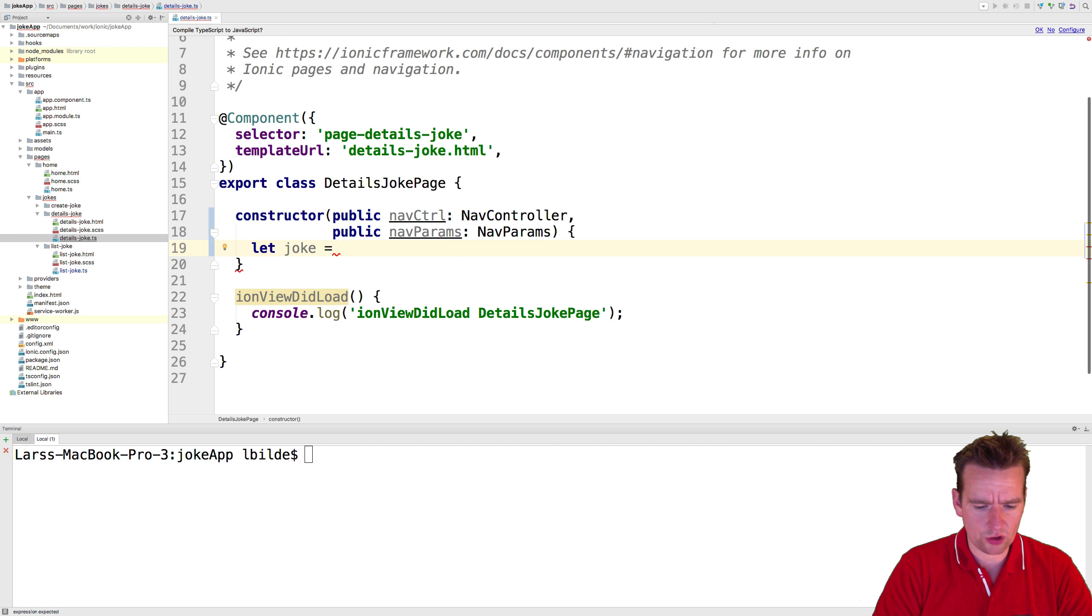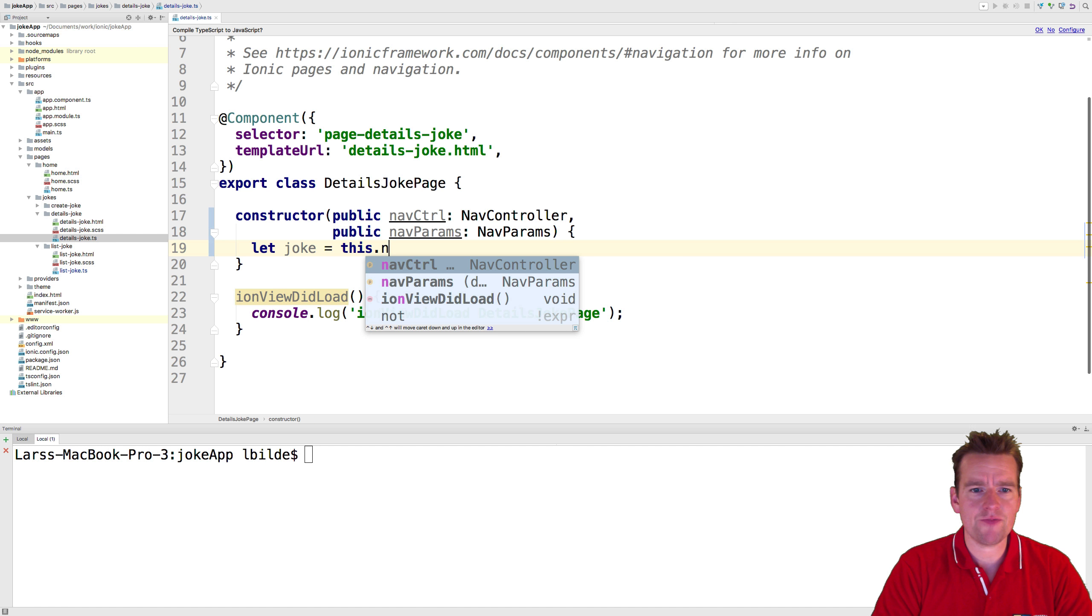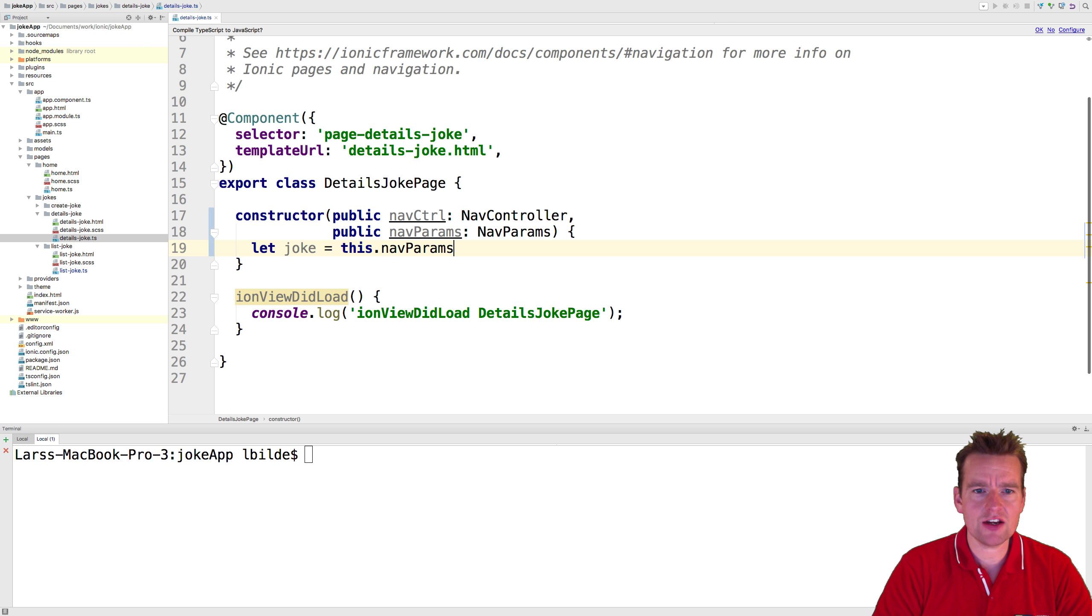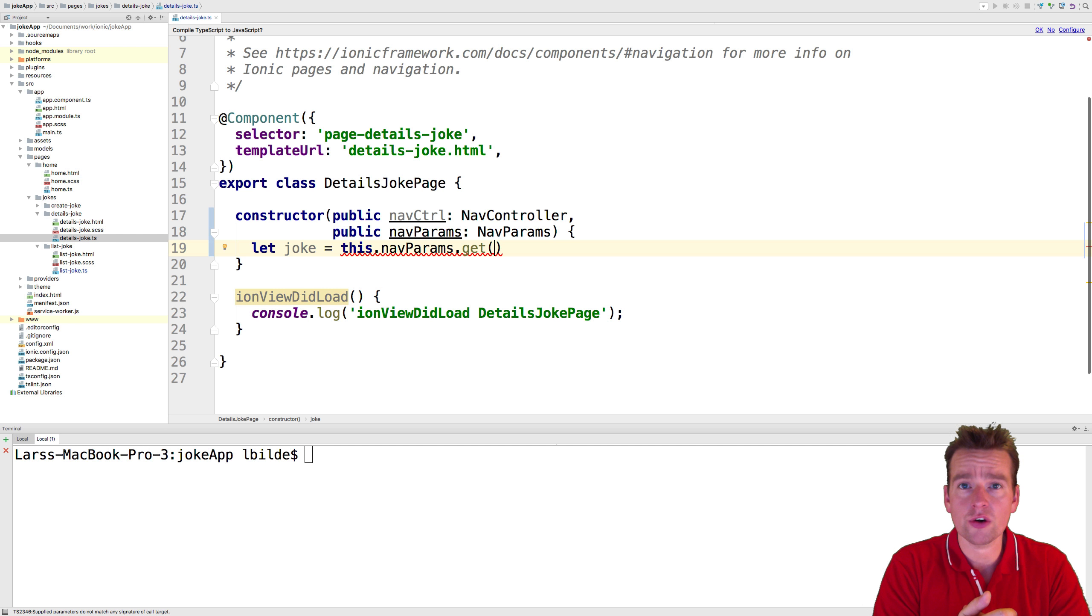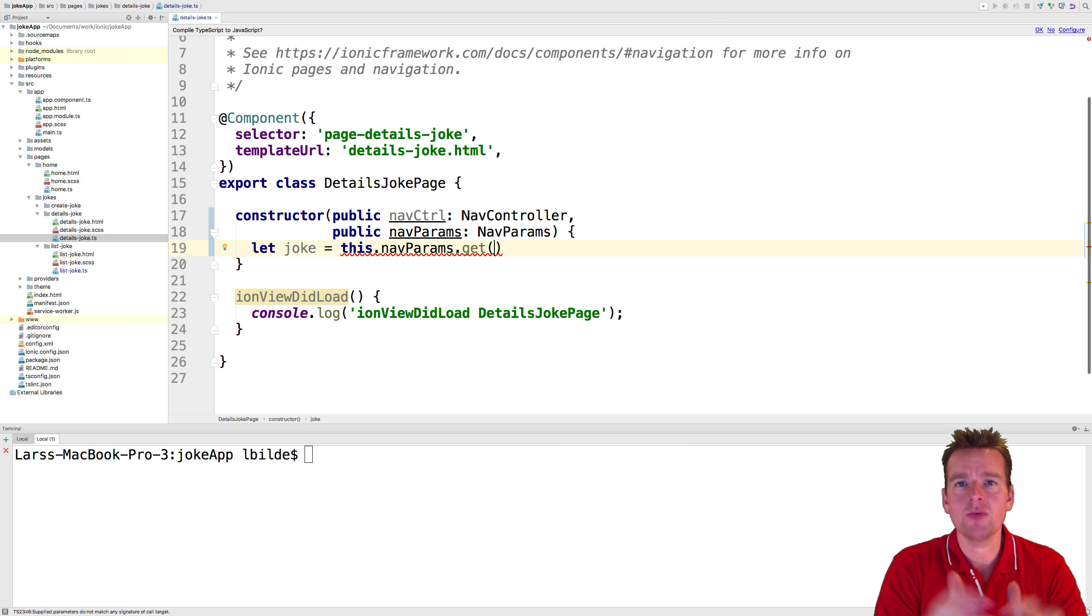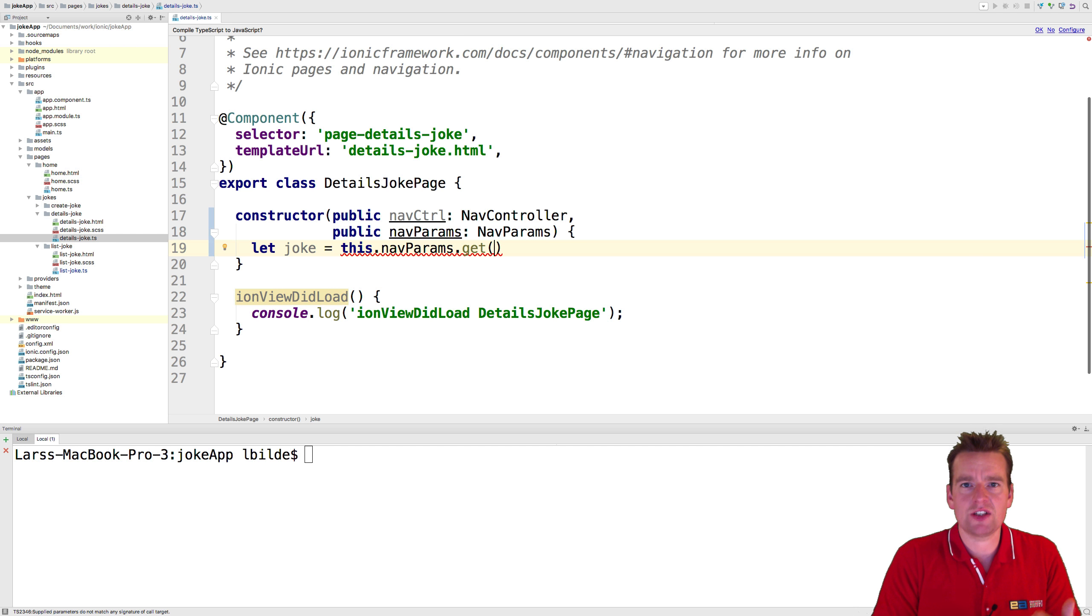We're going to make a local variable called joke. We're going to use the local nav params right here and we're going to get something from it, just like we did when we worked with local storage. We're getting a value using this hash key to get a specific value.